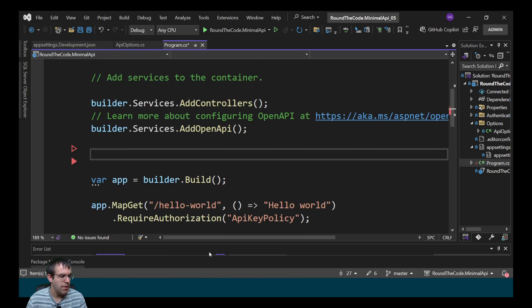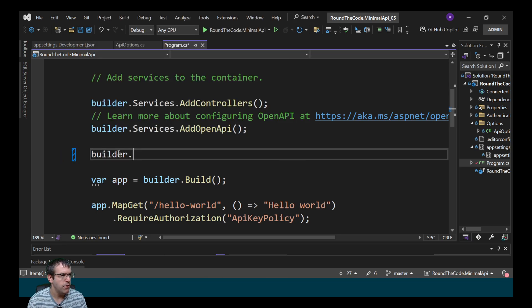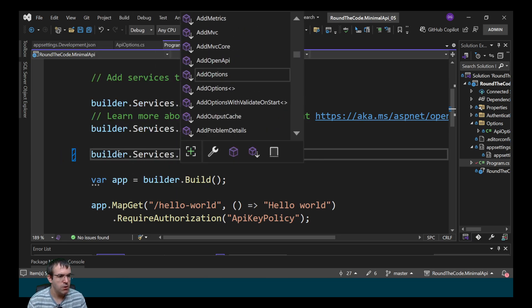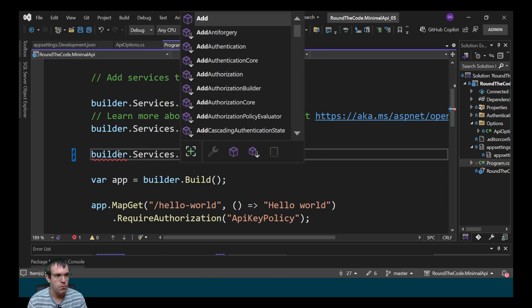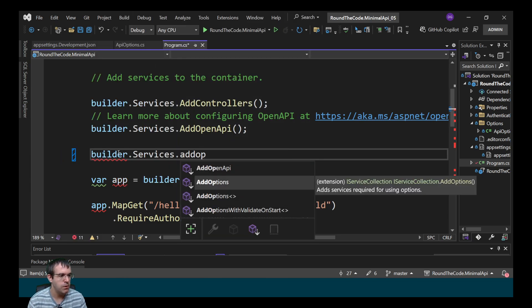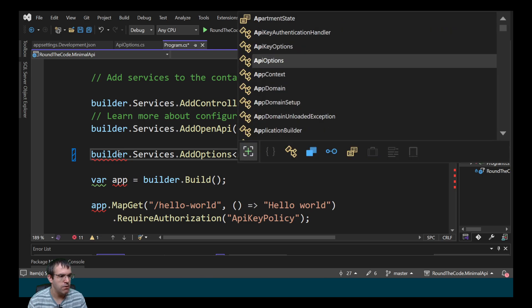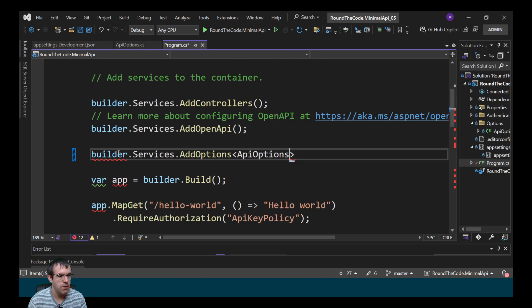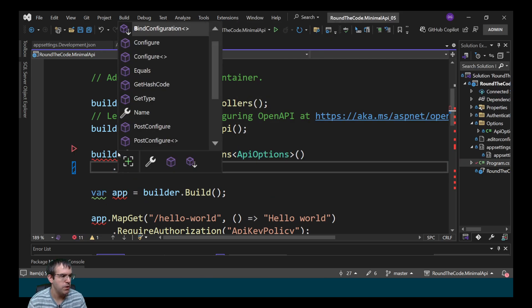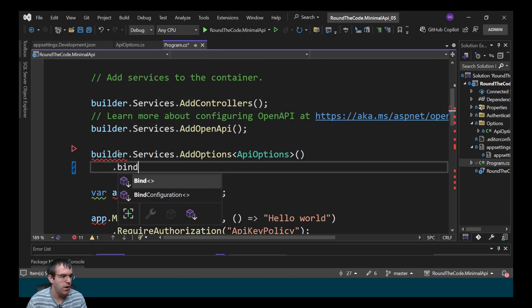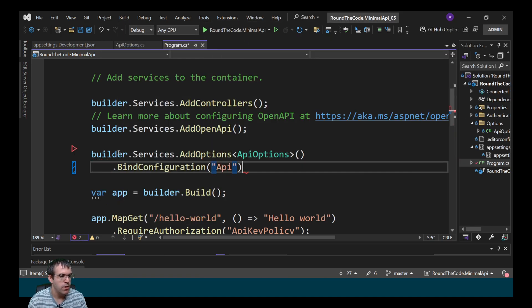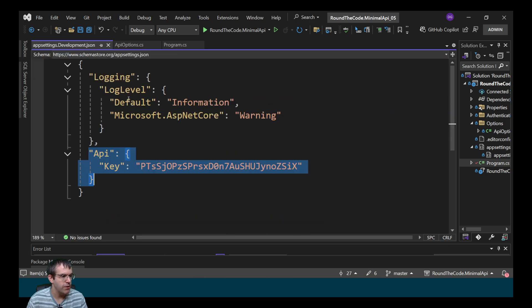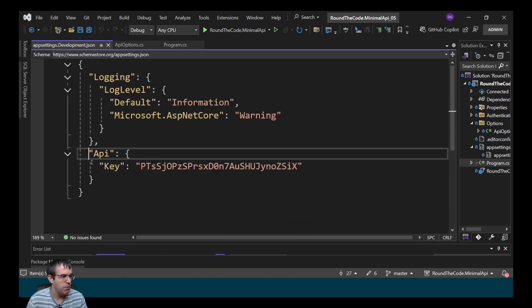We need to bind that so we can use it in our ASP.NET Core web API. To do that we call builder.services, we call addOptions, we pass in the class as the generic type, then we need to bind it to our App Settings. It's within the API section, so that's what we specify.